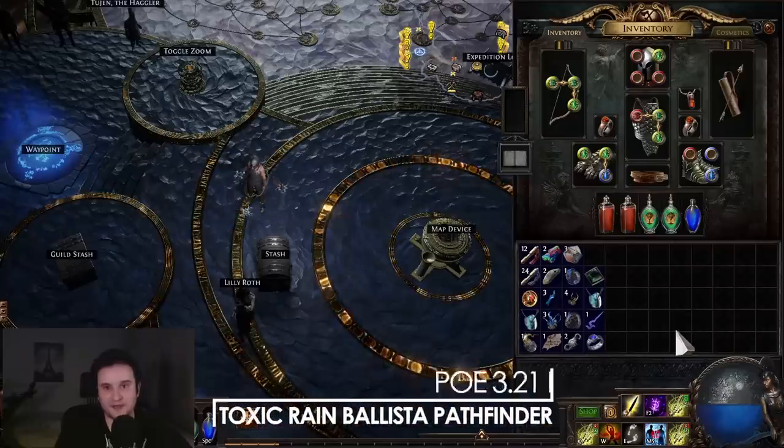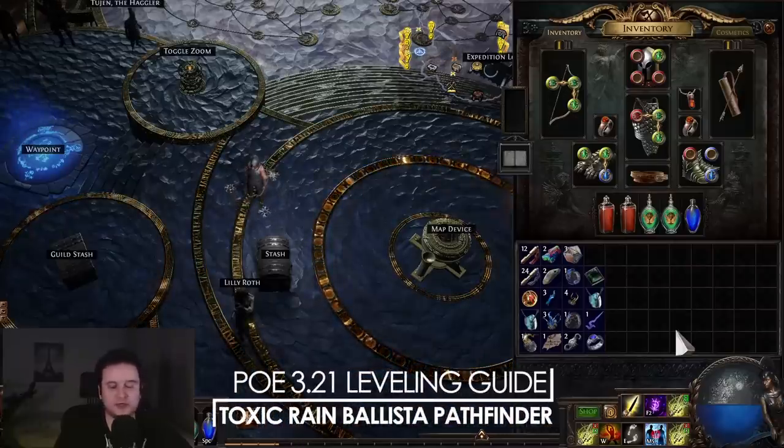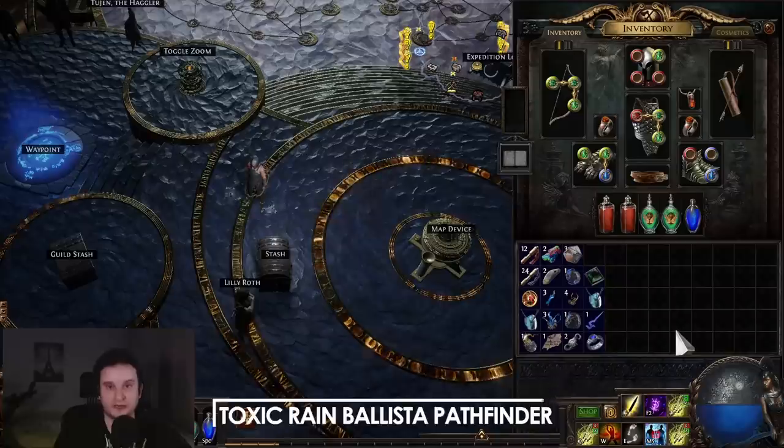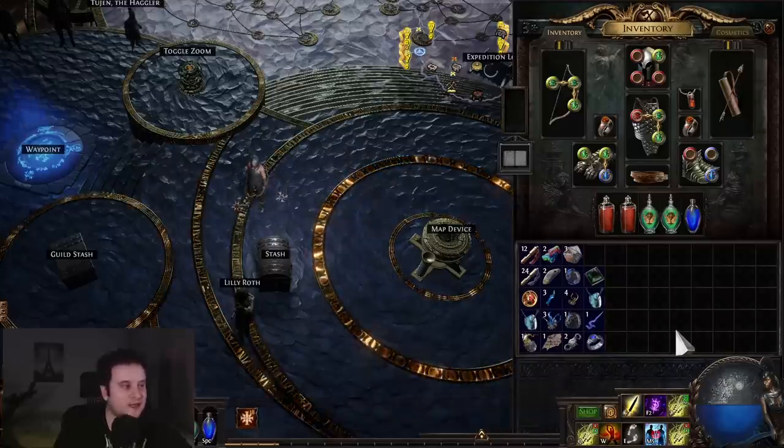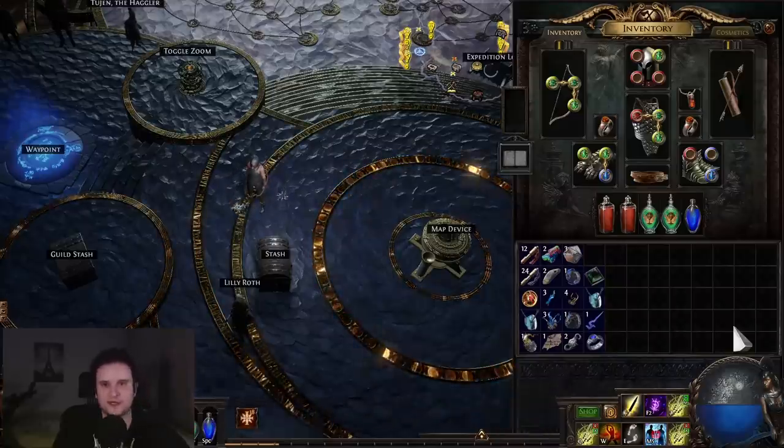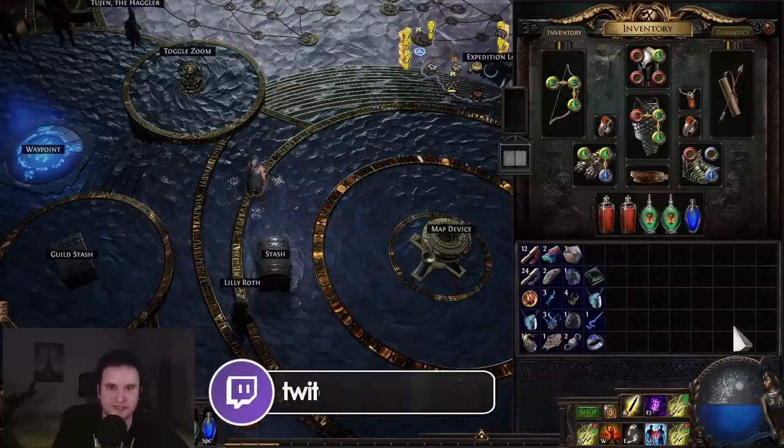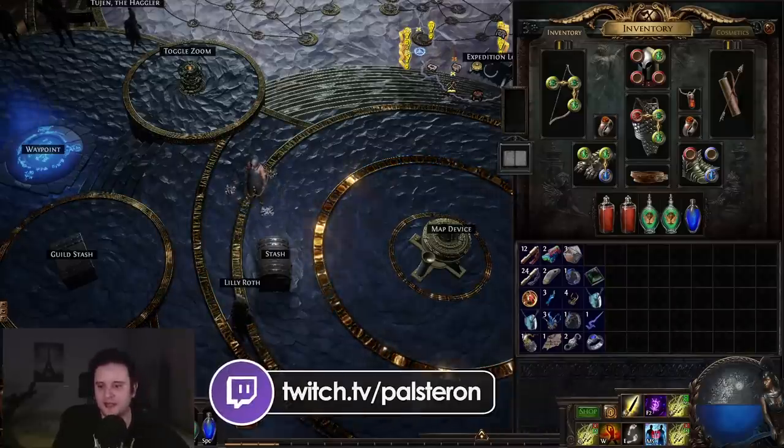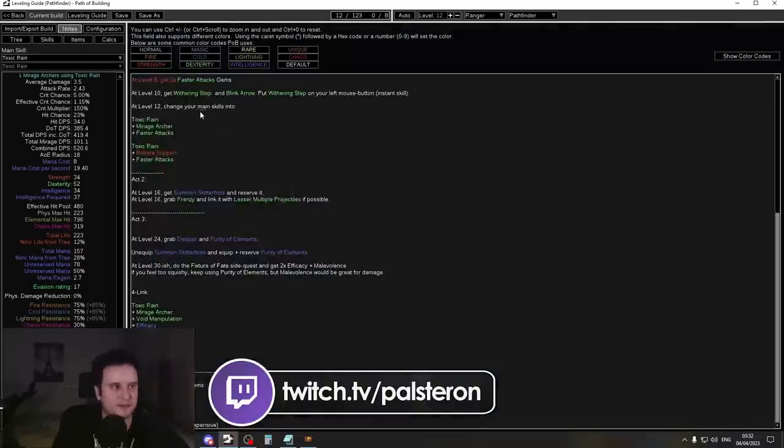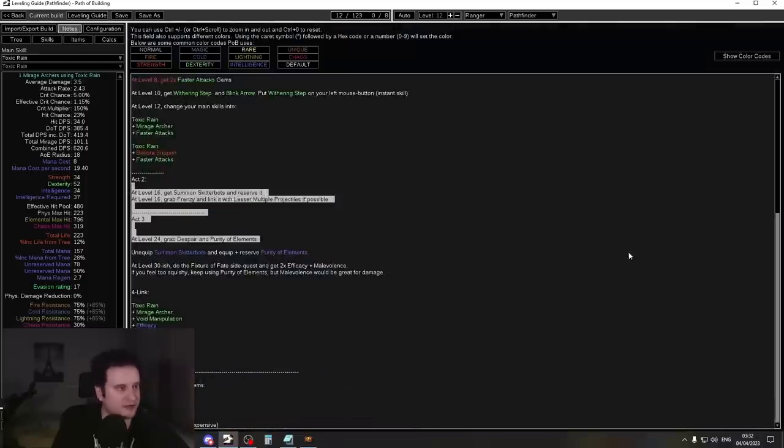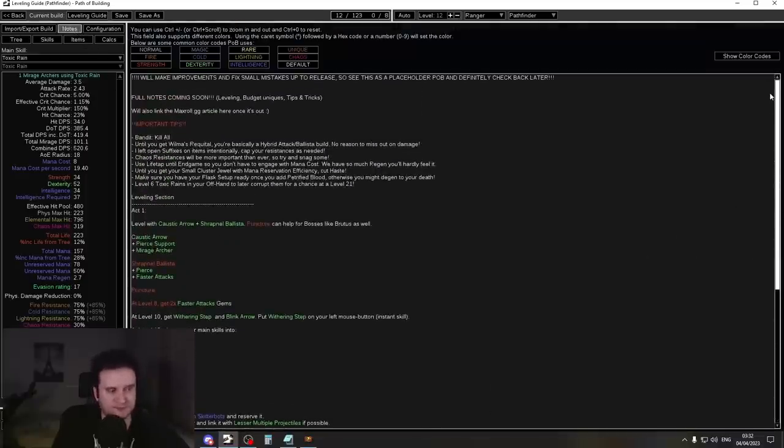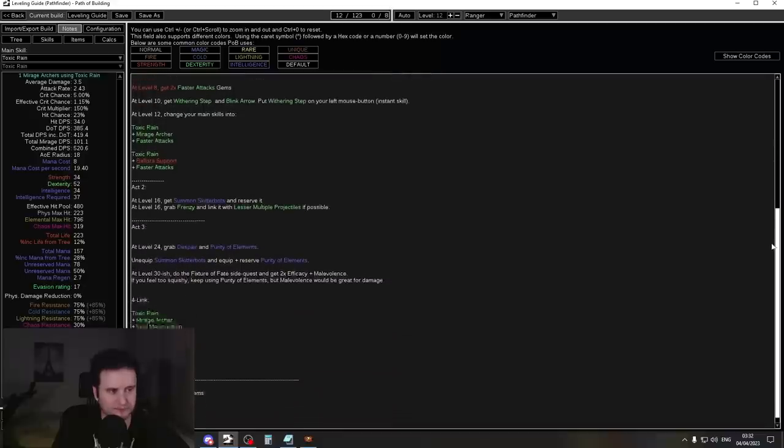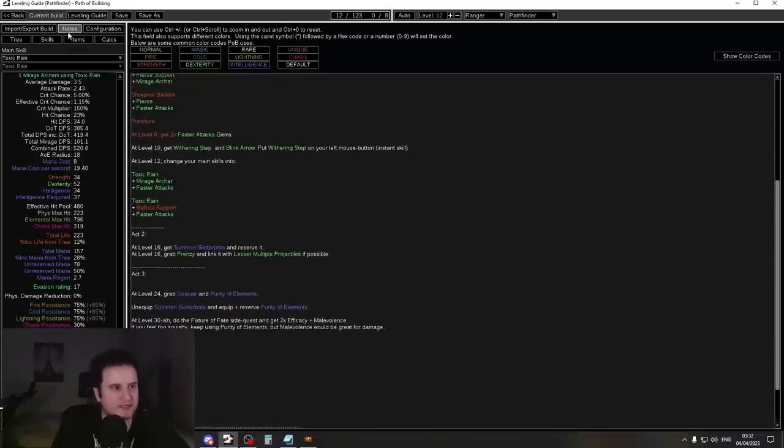Hey guys, Paustron here, and today let's talk about how to level a ranger, in particular for my Toxic Rain Ballista League Starter. We did some testing today on stream over on twitch.tv/paustron, and we have now made some notes for the POB. I will also add this one to the main POB, so definitely update to the new one. I will link it down in the description.